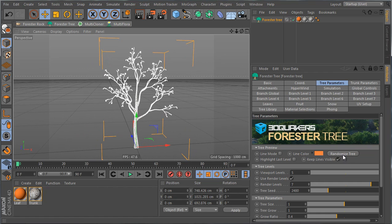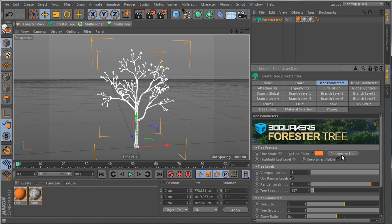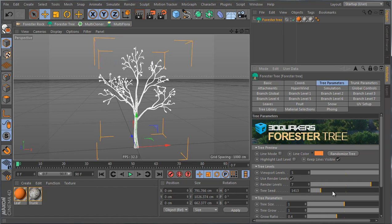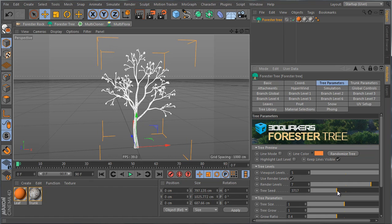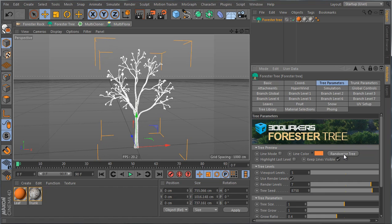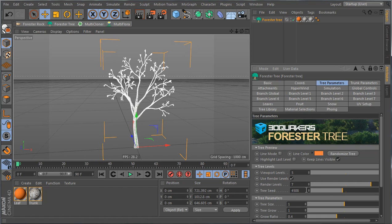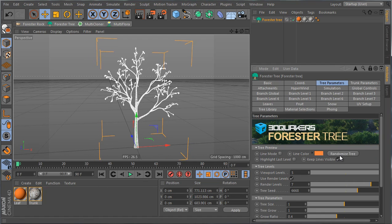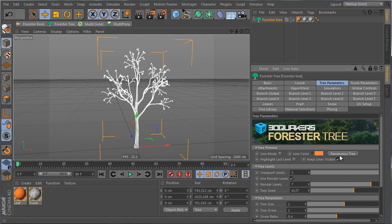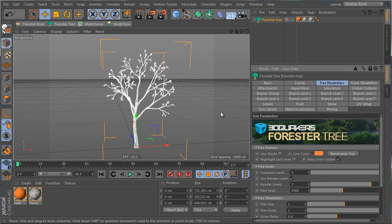Notice the seed value — whenever I change the randomization, I'm actually changing the seed. Using the Randomize button is easier to click, and it's good for remembering a specific seed. For example, if 4508 is the look I want to return to later, I can just type in that number and get back to that previous seed.